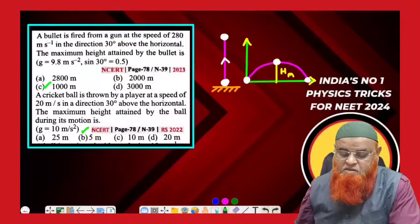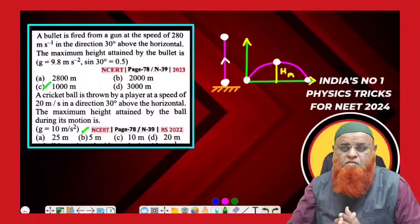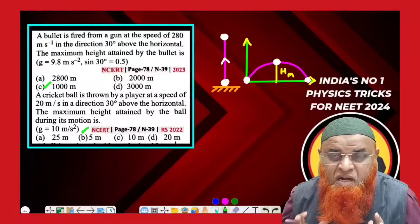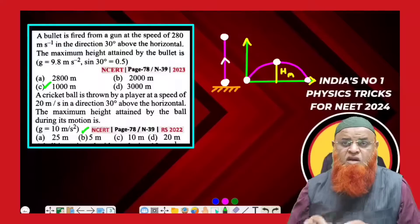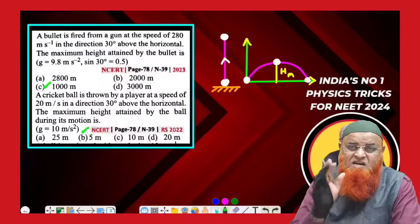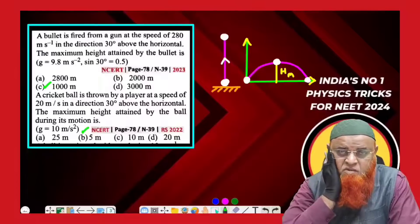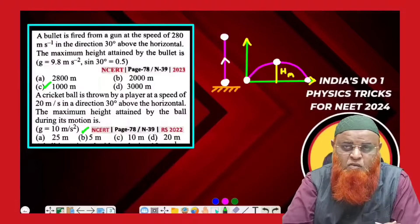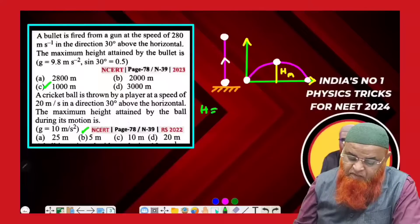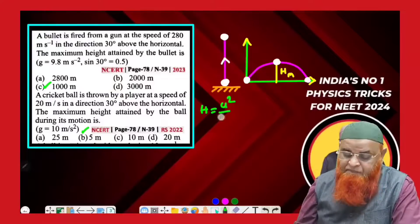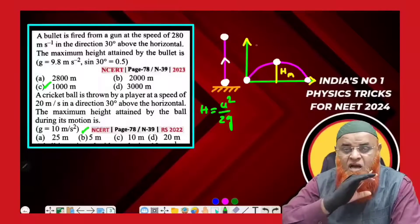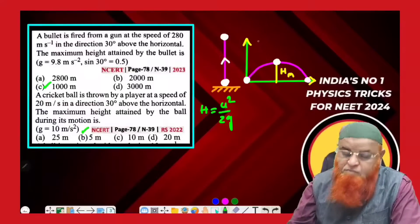These two problems have been asked continuously in 2022 and 2023, showing their importance. Using basic knowledge without memorizing formulas: for vertical projection, the maximum height formula is h = u²/2g.